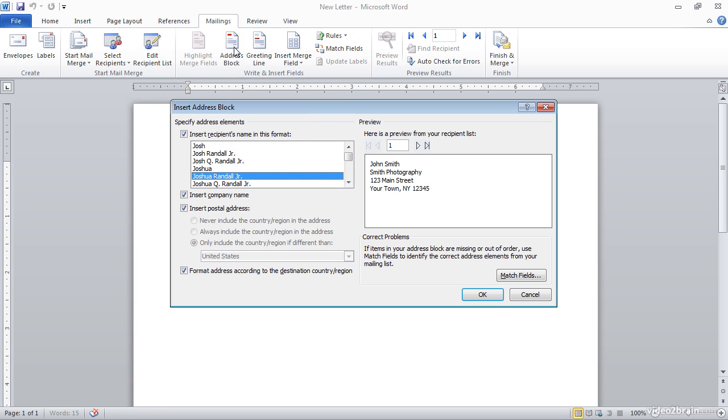You'll see that I have the option to insert the recipient's name in a particular format, and also to insert the company name and the postal address. Down at the bottom, you'll see that we can also format that address according to the specific destination country, so that in different countries, for example, the details would be listed possibly in a different order.